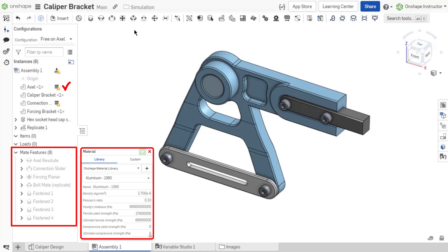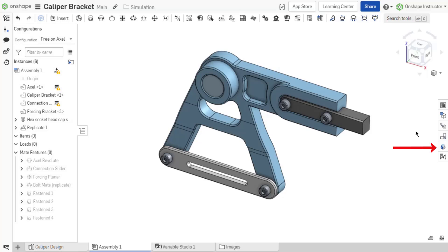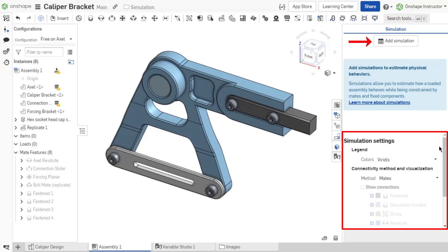The simulation panel is located on the right of the assembly tab. Select the simulation panel to expand it. Without any simulations created yet, the panel shows Simulation Settings and the Add Simulation button.